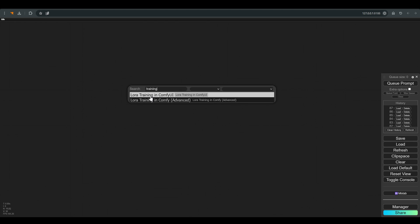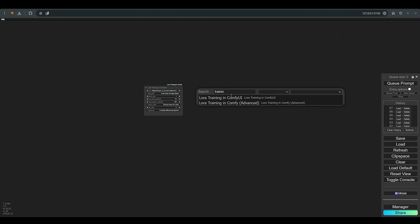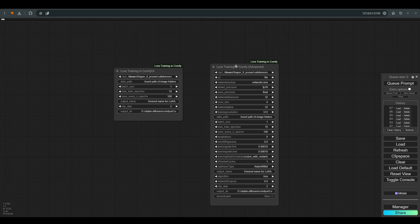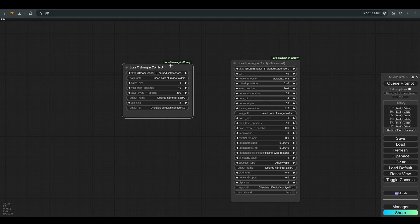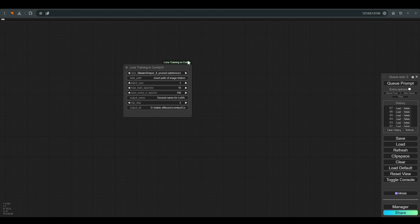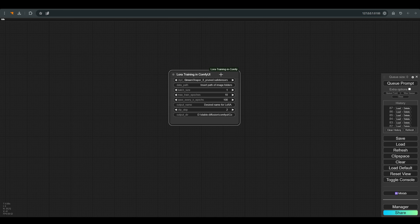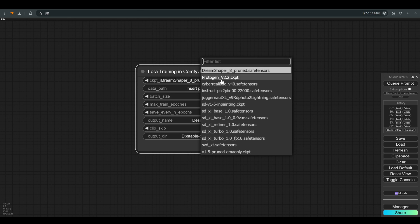We will look for the training node. We have two nodes to choose from, one simpler and one advanced with more possibilities. You are of course welcome to check how each such parameter affects the LoRA. We will move forward with the simpler node.